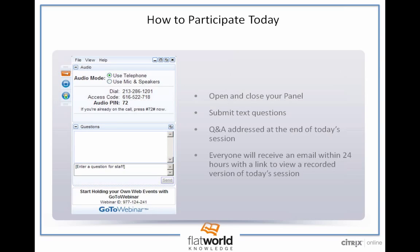Within 24 to 48 hours you will receive a link to view the recorded version of today's session, so you have that for future viewing. So without further ado, I want to tell you a little bit about our presenters today.